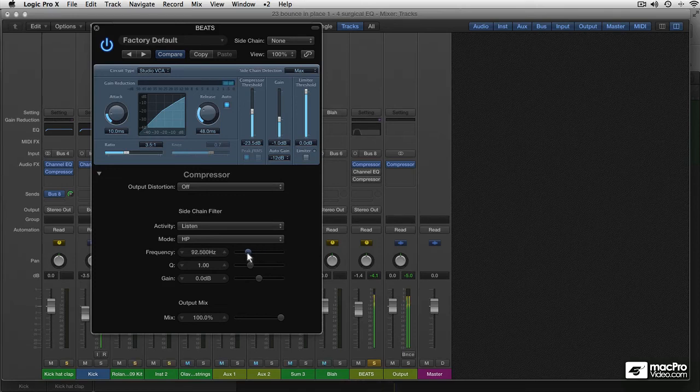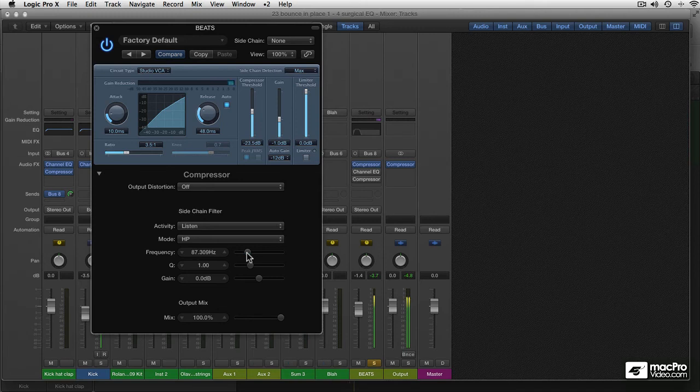So everything below this will trigger the compressor less. Turn it on.